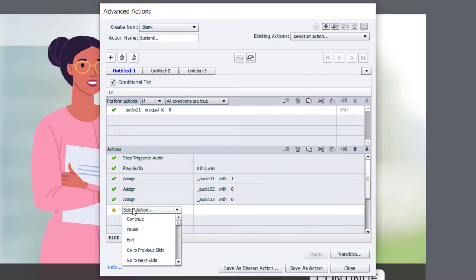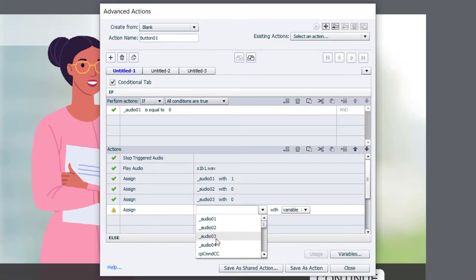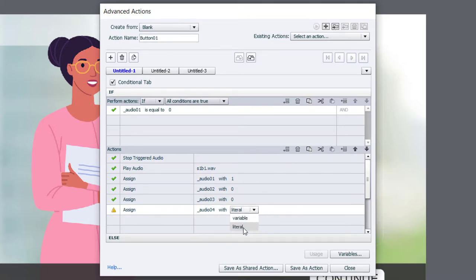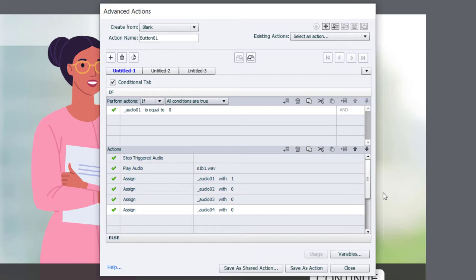And lastly, assign audio_04 also with zero. This wasn't part of Rachel's solution, but remember, I do have that multi-state object on the slide that I want to update and display the text associated with the narration for audio one.